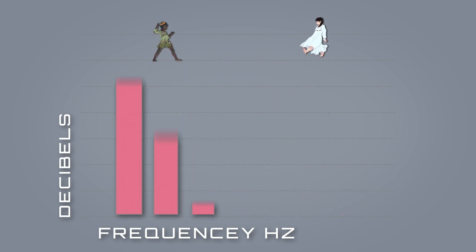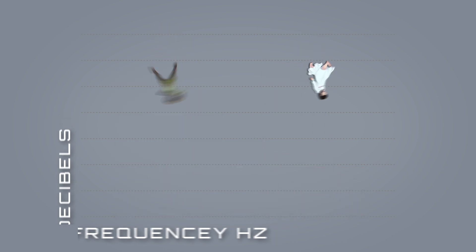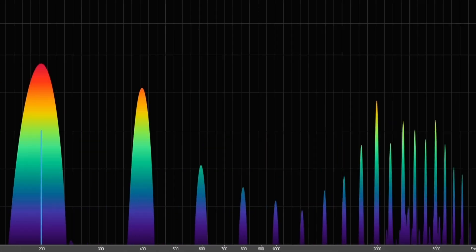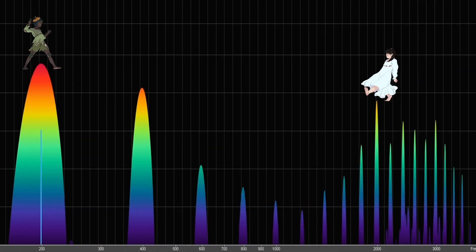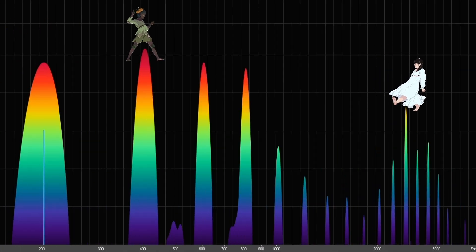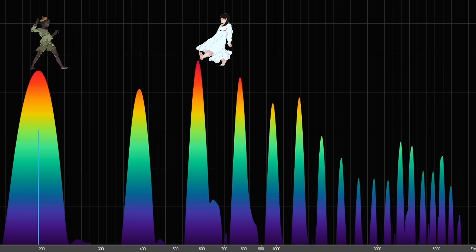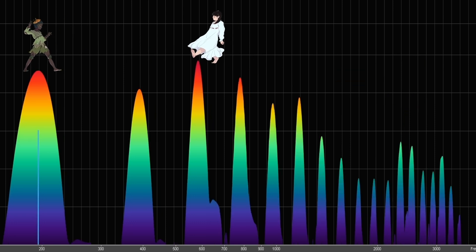Just like changing one vowel to another — for each vowel we sing, different harmonics are being boosted. Peter Pan and Wendy act just like coordinates on the map, showing us which harmonics we are boosting.